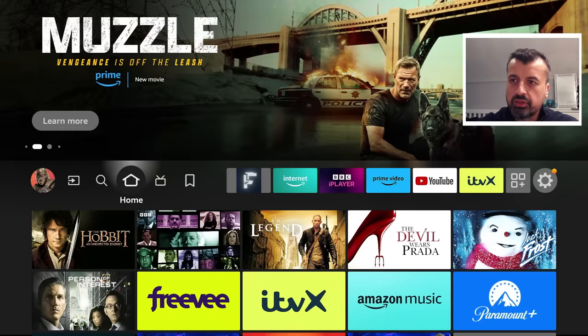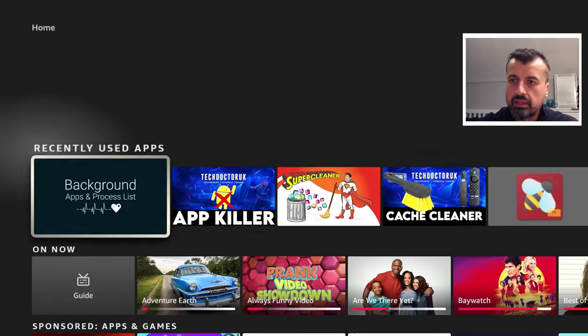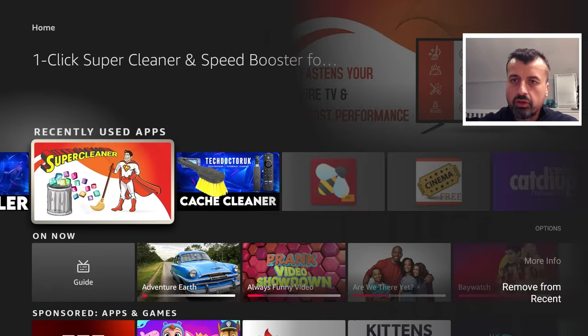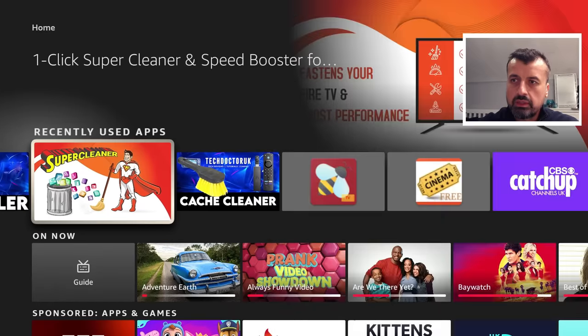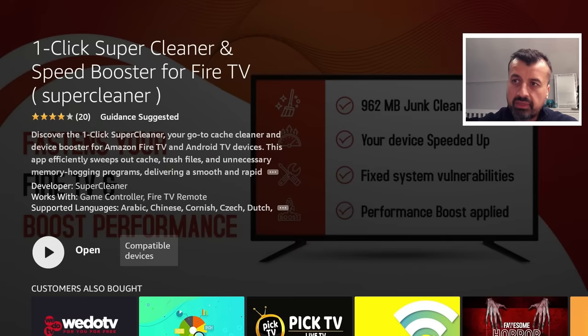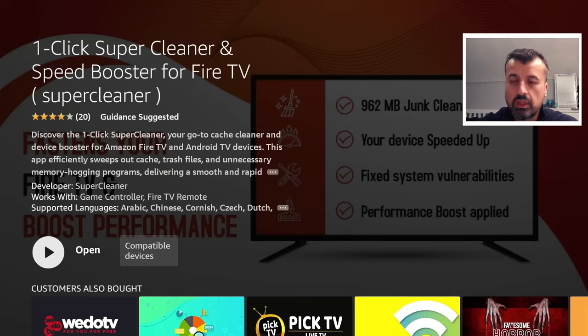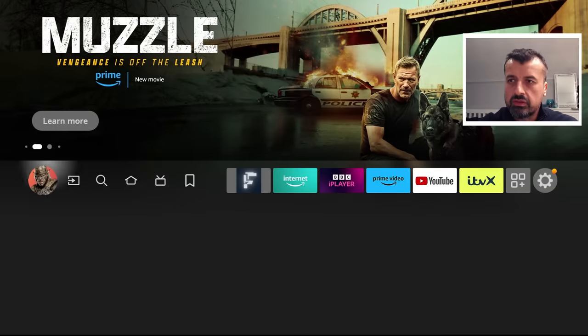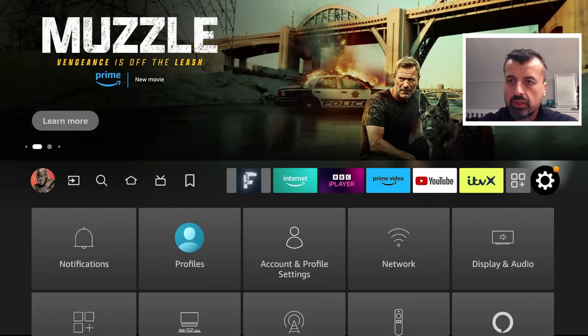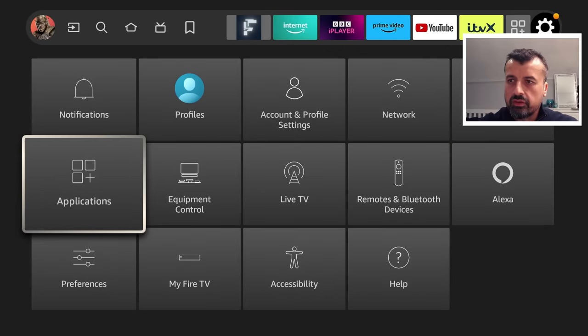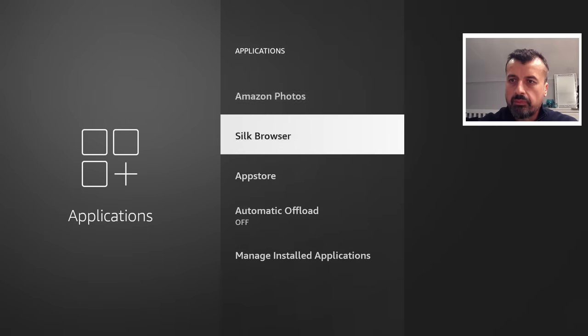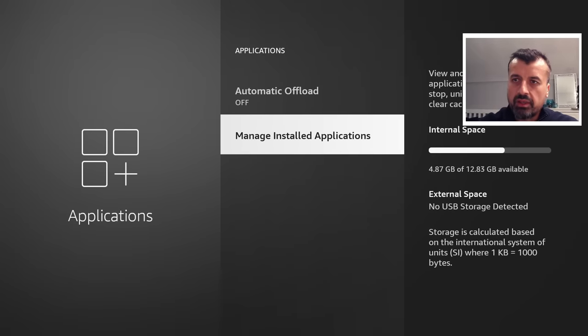Let's now try the cache part because we can see again, just to confirm, if I go to the info, this application here claims to be your go-to cache cleaner. So let's verify that. If I go to my applications, let's check out my cache size on a few apps. Let's go in here. Go to manage install applications.